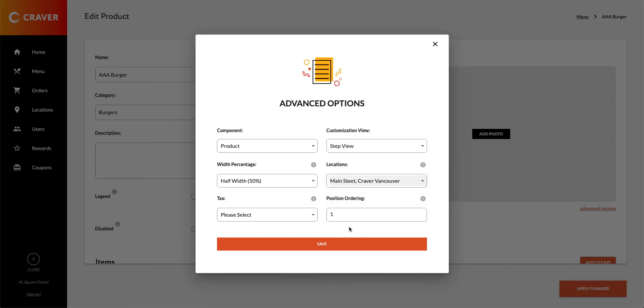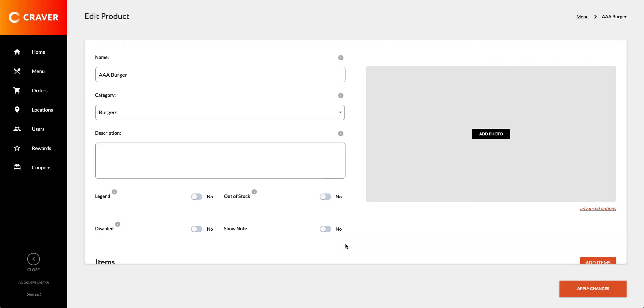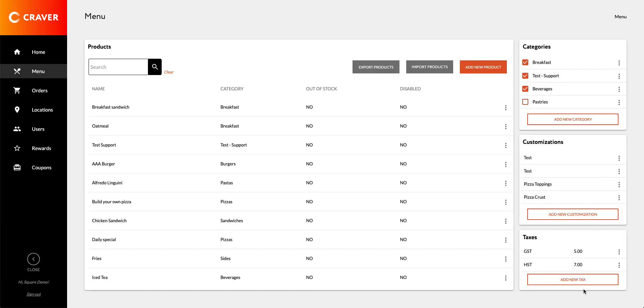When I save this now, this item will only be available for Craver Vancouver and Main Street locations that I have under this account. In order for that to completely be saved, I need to save out of that and then click on Apply Changes. That way, that item will only be available at those specific locations.